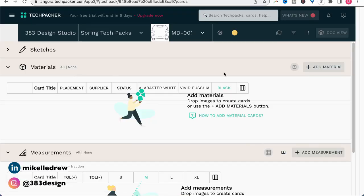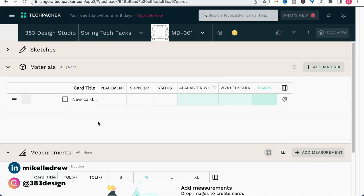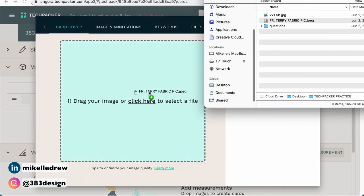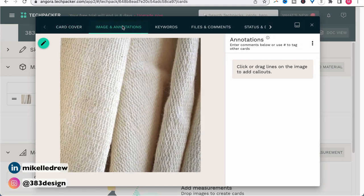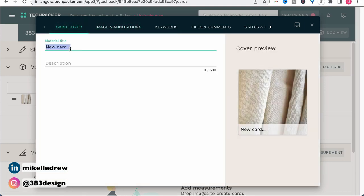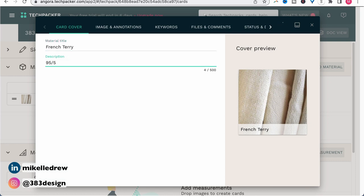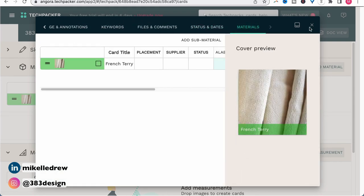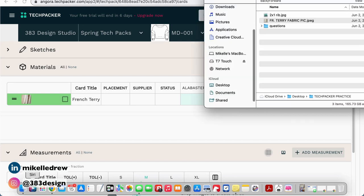To add a material, drag and drop the picture of your material, or click add material to add a new empty row that you can populate. I'm going to click the material thumbnail to open the details. And like the sketch cards, you can add a picture if you haven't already done so, a title and description — which might consist of fabric name, fiber content, fabric weight — annotations, keywords, comments, and status. There's also an additional tab that allows you to see all the materials within the garment at once.